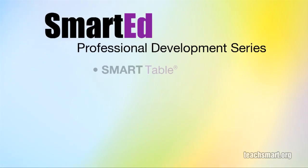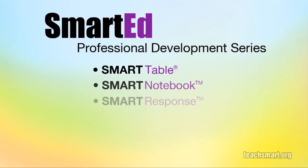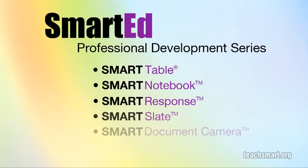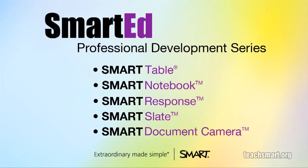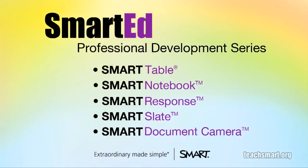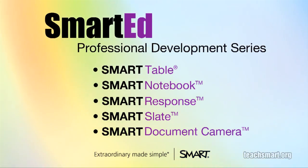If you want to learn more about using Smart Notebook software and our other educational technology products, SmartEd Services offers a wide variety of professional development programs to suit your needs. Let us help you get the most out of the technology you use in your classroom.